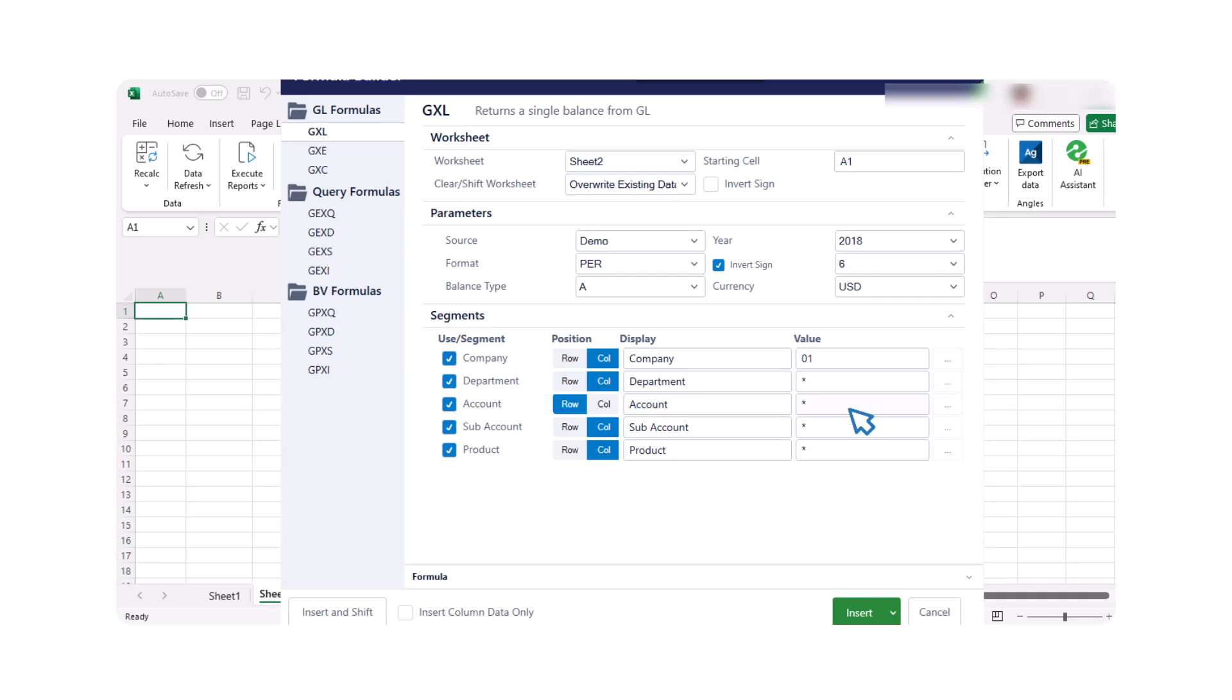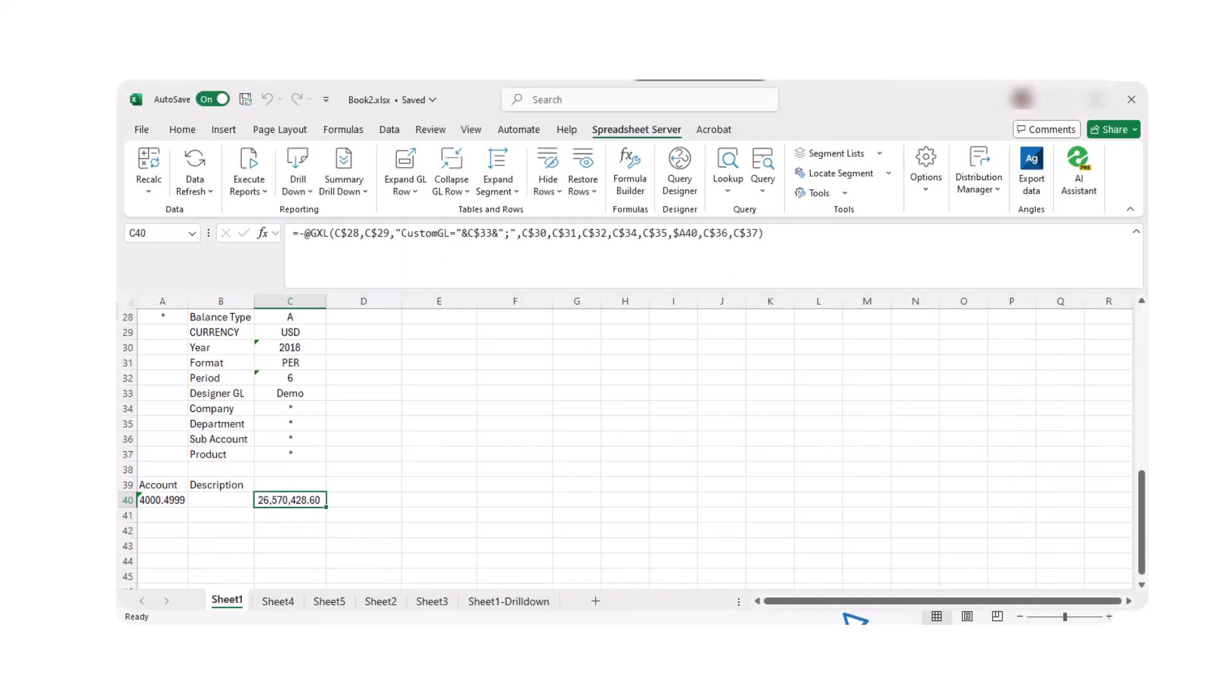Once you have selected the appropriate formula, press insert. This will insert the GXL formula into your spreadsheet. The GXL formula will then calculate and retrieve the account balance from your ERP system.